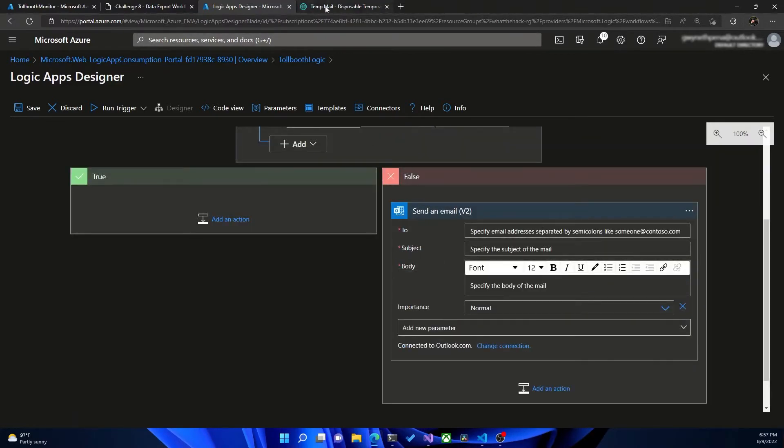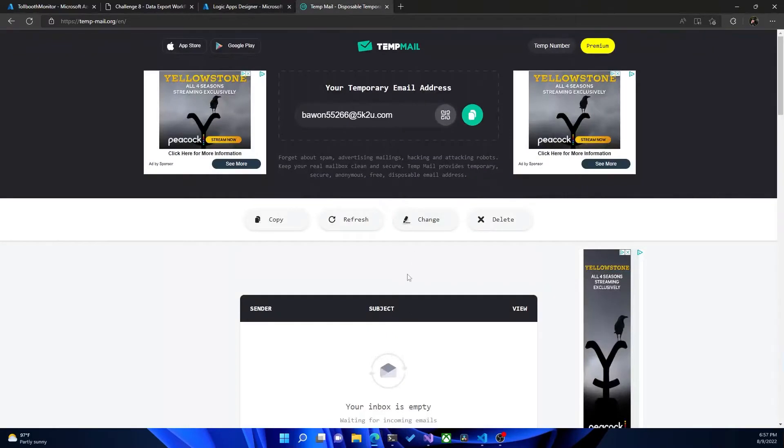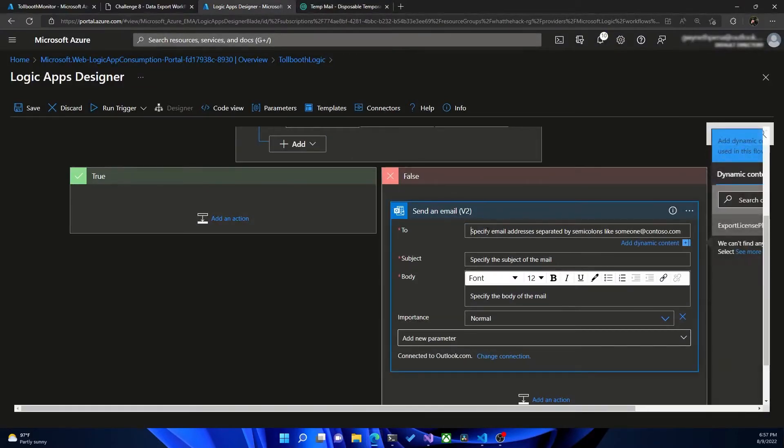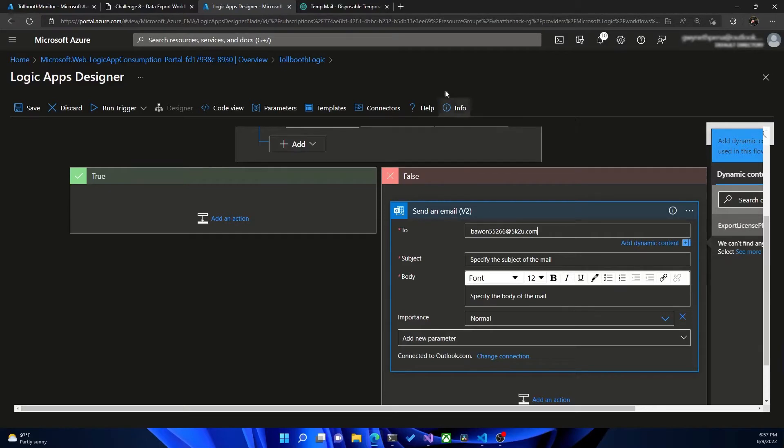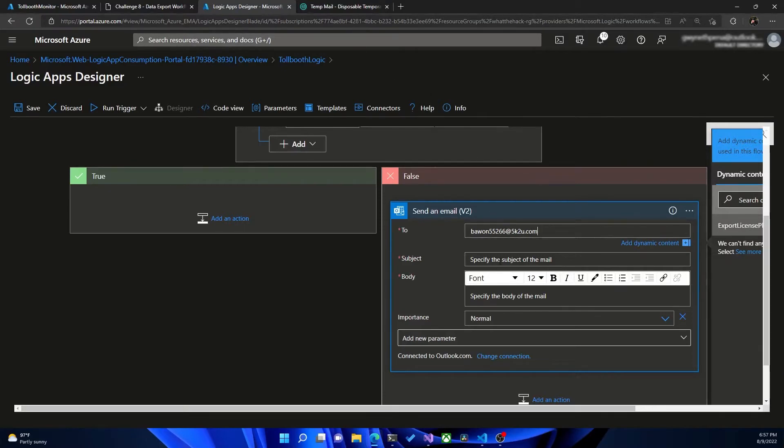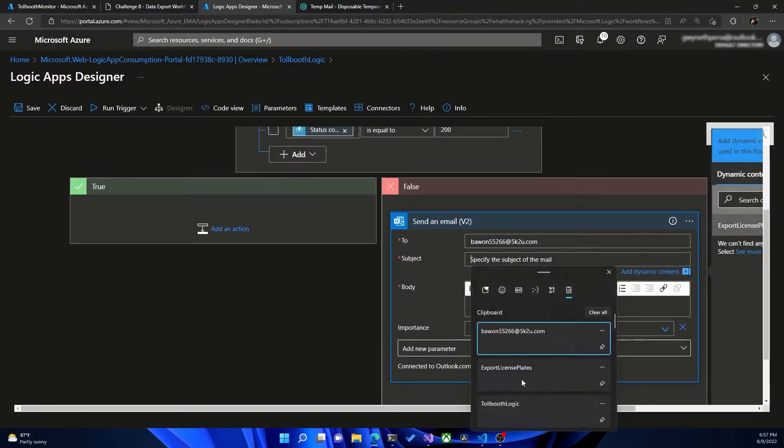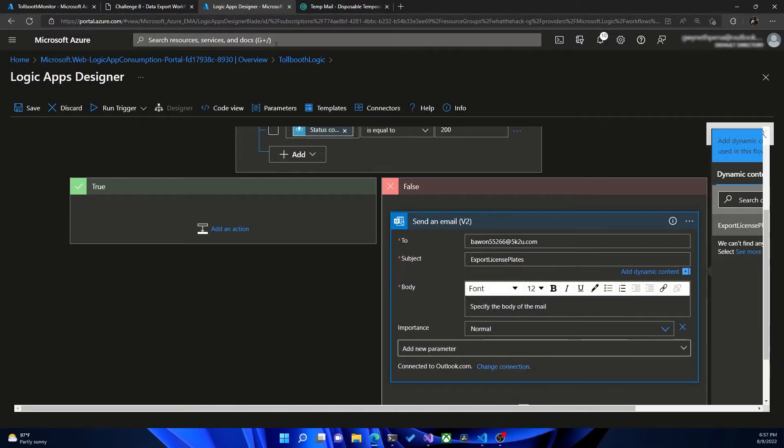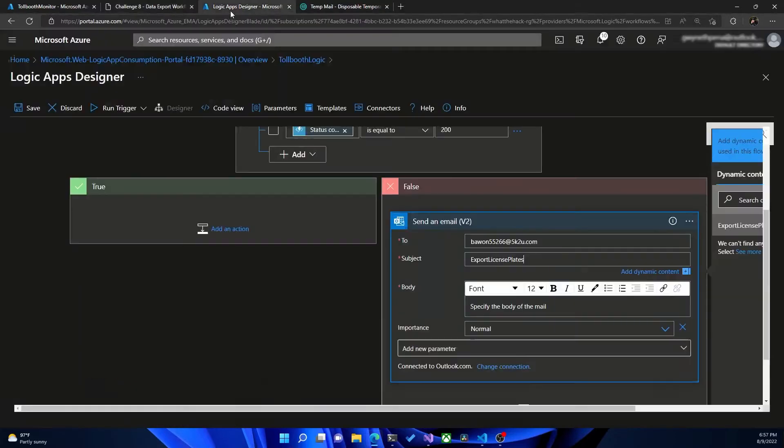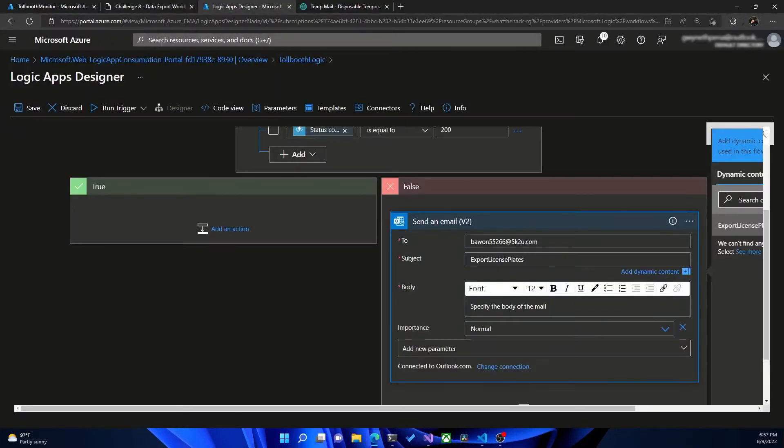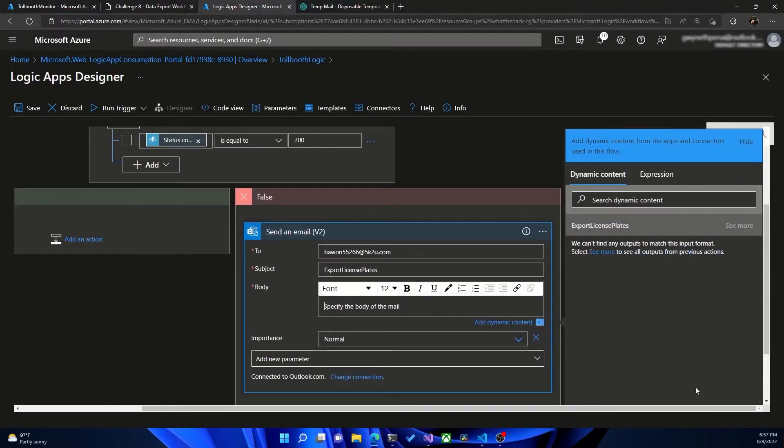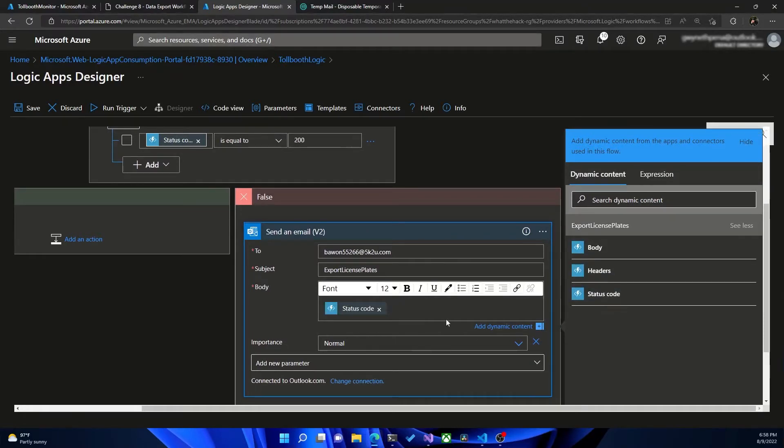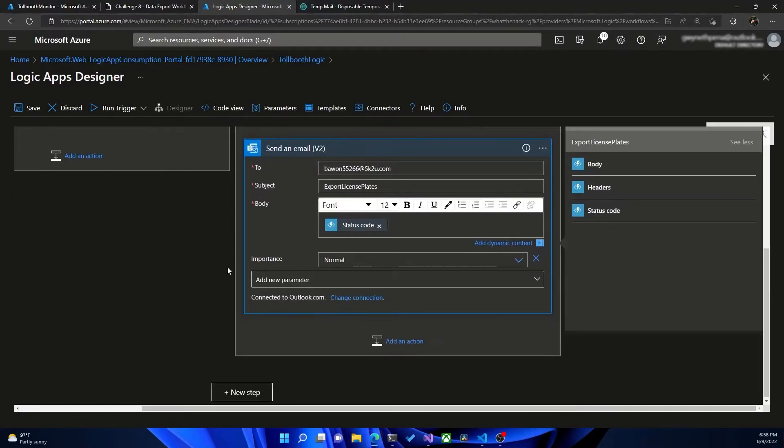And I have this temp email address service up here. So I'm just going to copy this here. And you would use your own personal email. But for this case, I just am using this disposable email address. The subject, I'm just going to call this export license plates. And it does tell us that message body enter something here and include the status code value. So in here, we can select the, if we click see more status code, and we'll just have the status code there. I think that's fine. Then we're going to hit save.